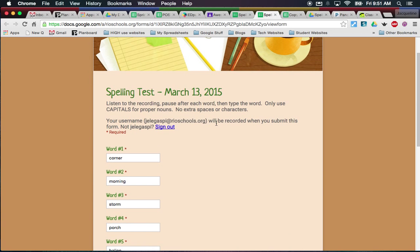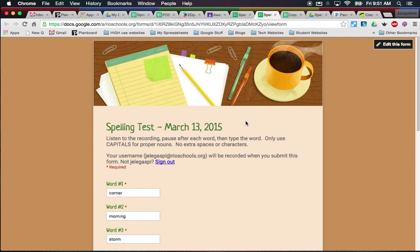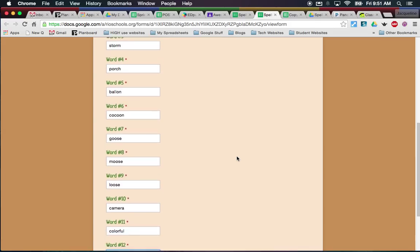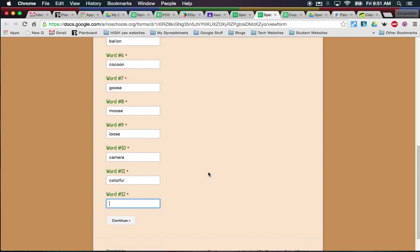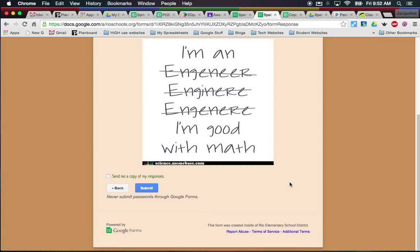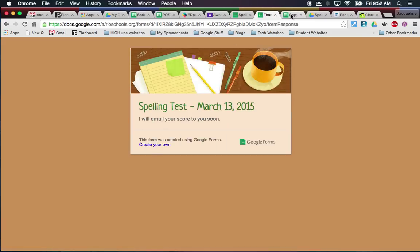The kids fill out the form and click submit. I also take it — I go through and fill out the same form that the kids do, because when you start Flubaroo it'll ask you which response is the correct response, so you're telling it what the answer key is. I'm typing in my very last word, which is 'contest.' I put a funny little picture up there that the kids can see, just for fun — you don't have to do this — and then I click submit.